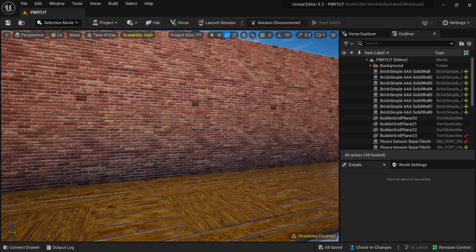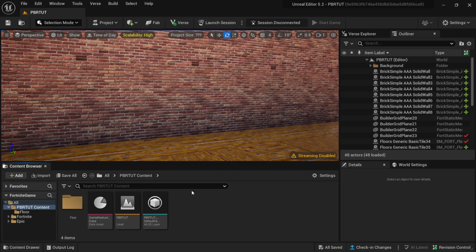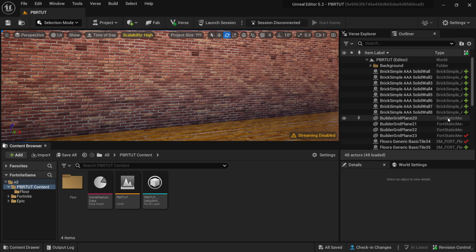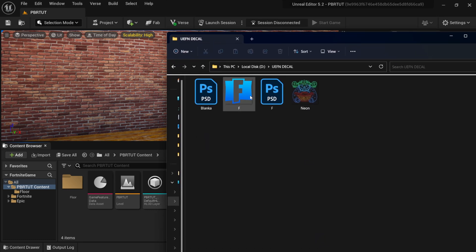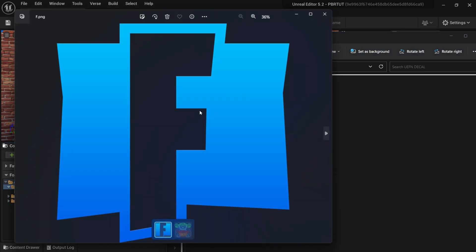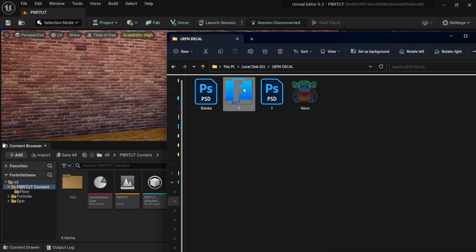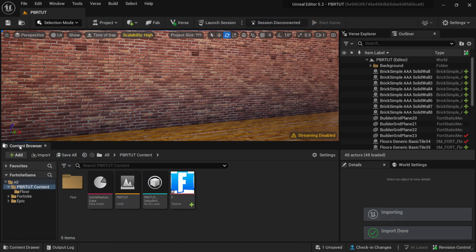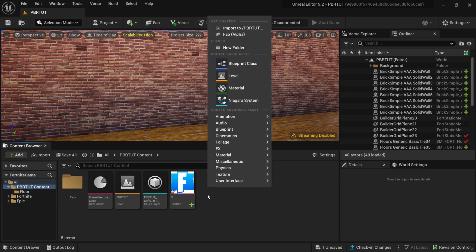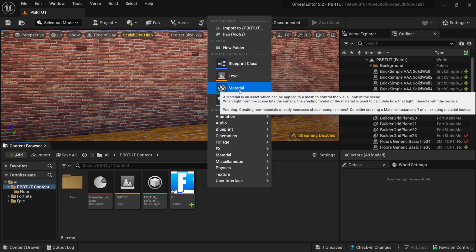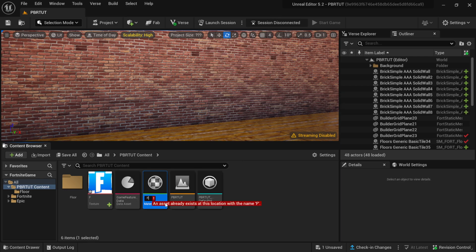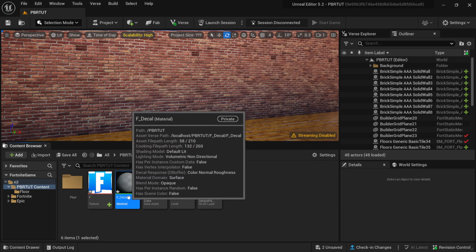To get started, I'm inside of UEFN and I'm going to come down to my content browser and dock this into my panel. Then I'm going to come up to Windows Explorer and drag this over. I have this Fortnite logo — it's just a PNG with an alpha channel. I wanted to use this because of the alpha channel, so I can show you how we can have this stick against the wall bringing in the alpha. I'm going to left-click and drag this into my scene, and now we have it inside our content browser. Right-clicking in the content browser brings up a menu — I'm going to left-click on Material and name this one F underscore decal. The reason I use underscores is because Unreal Engine doesn't like spaces.